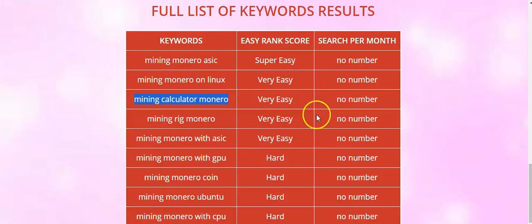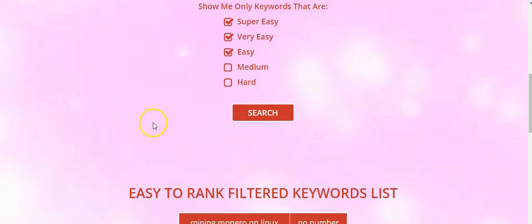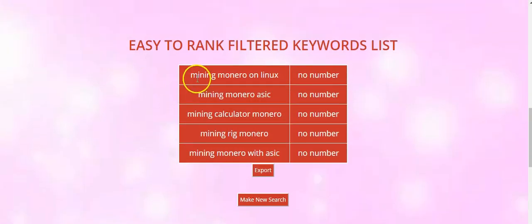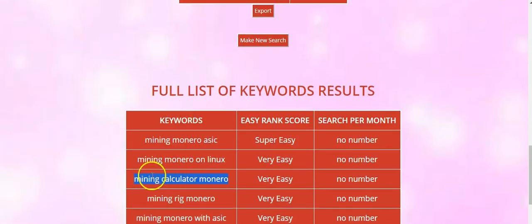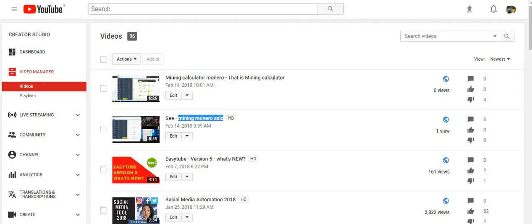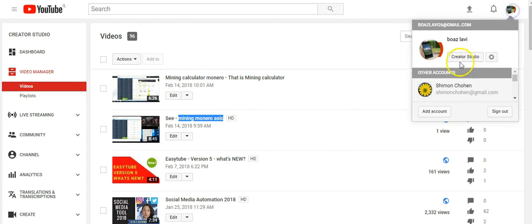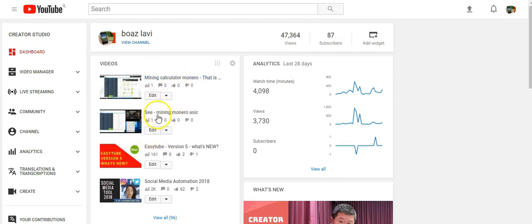I copy those 13 keywords and I take them to my Easy Tab. I put them here and the system finds easy keywords for ranking. I choose the super easy ones, but for the video I also choose very easy keywords. Then I log in to my Creator Studio and you can see this video I did.